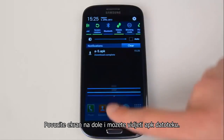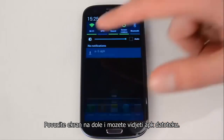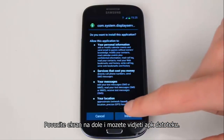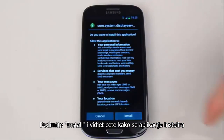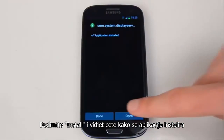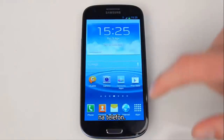Now pull down the screen to see an A.APK file. Hit Install and you will see the application is now being installed onto the phone.